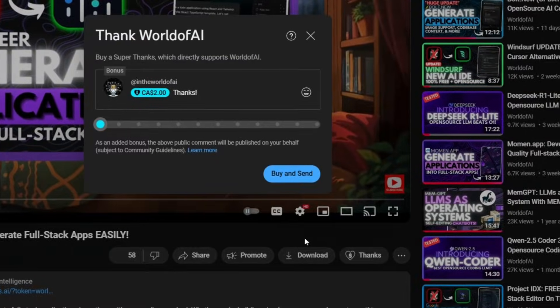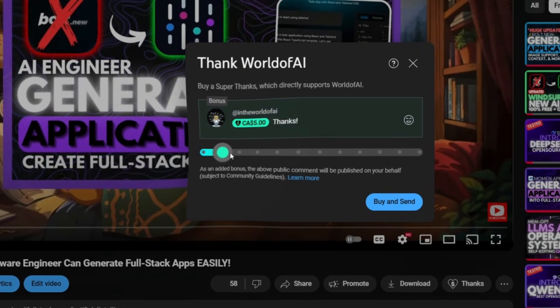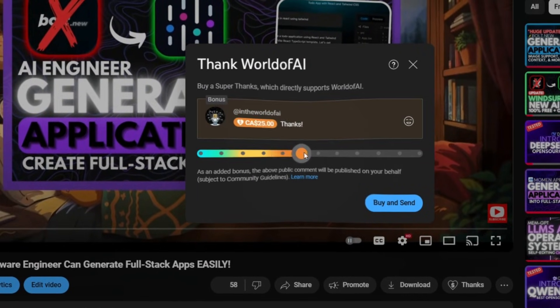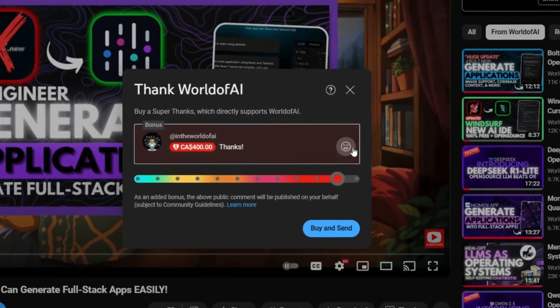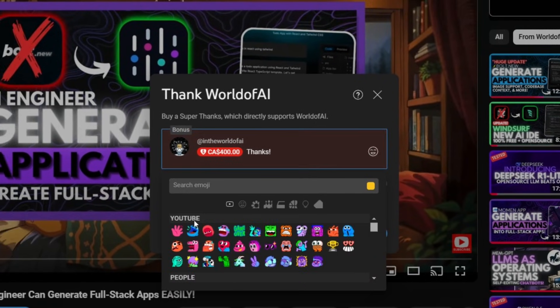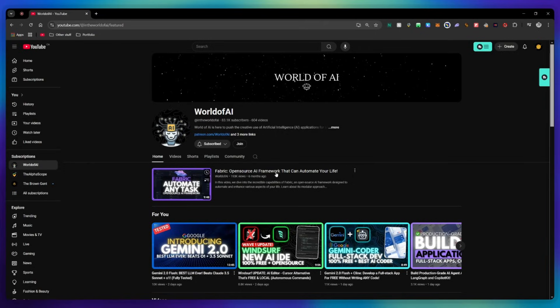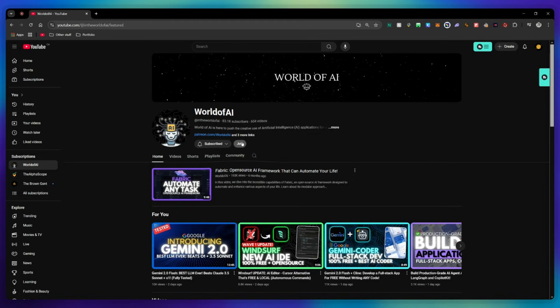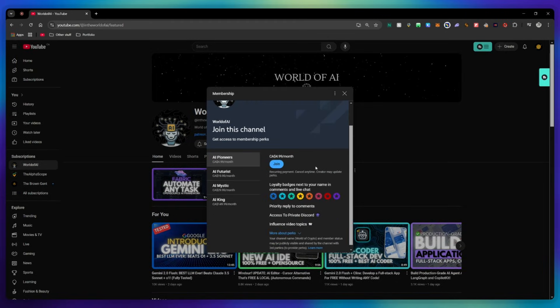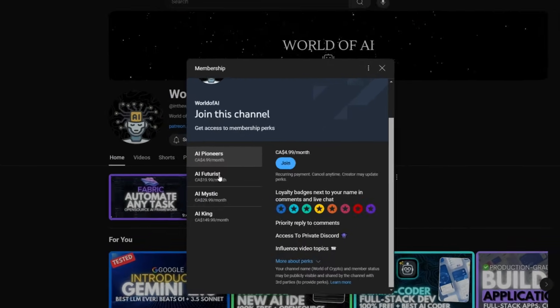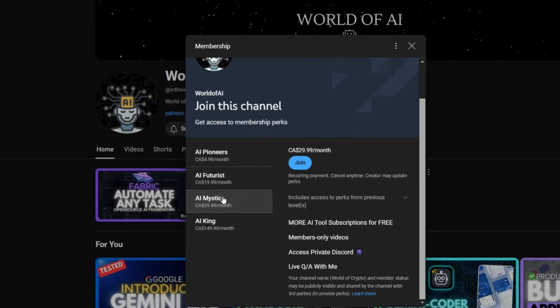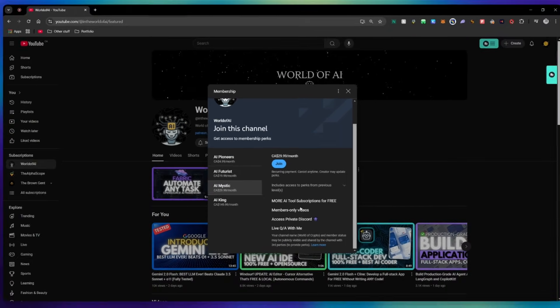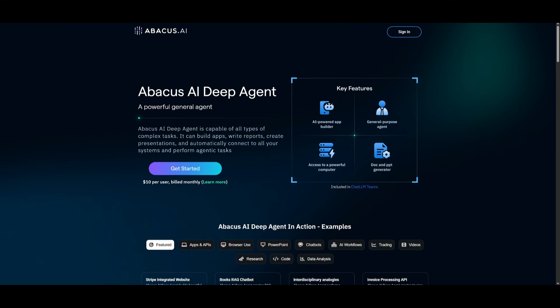If you liked this video and would love to support the channel, you can consider donating to my channel through the super thanks option below, or consider joining our private Discord where you can access multiple subscriptions to different AI tools for free on a monthly basis, plus daily AI news and exclusive content, plus a lot more.